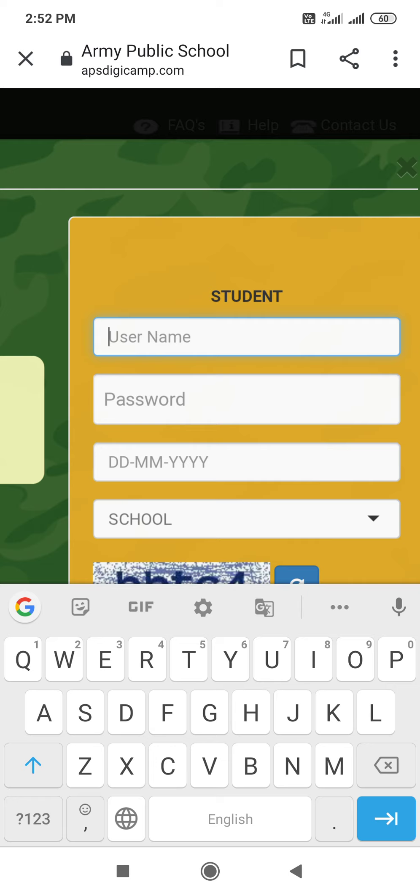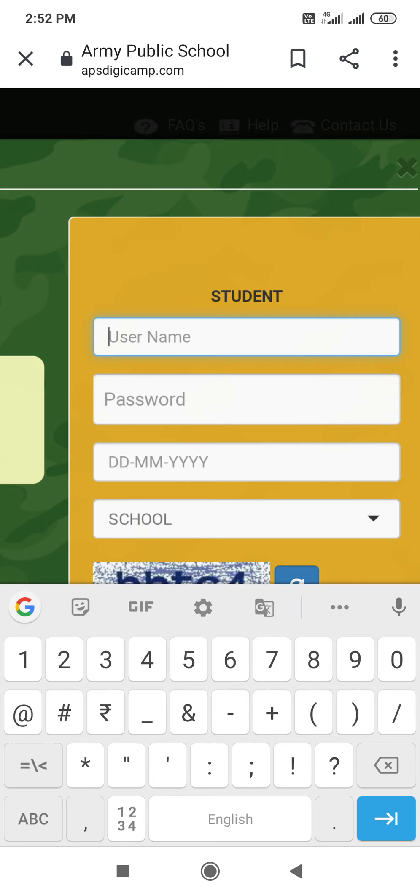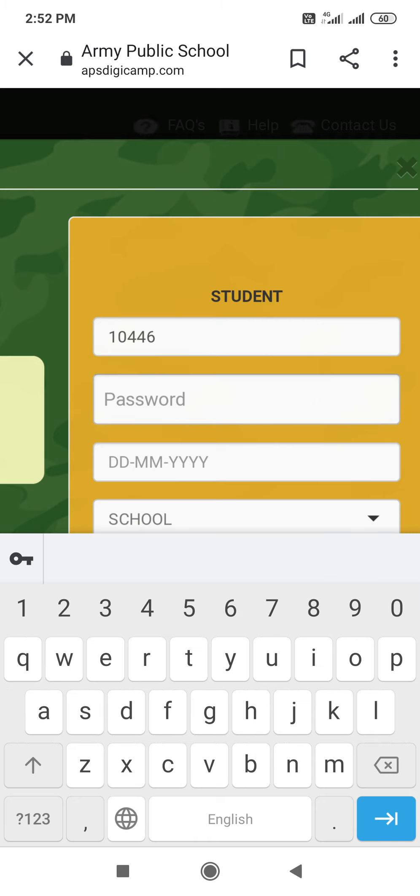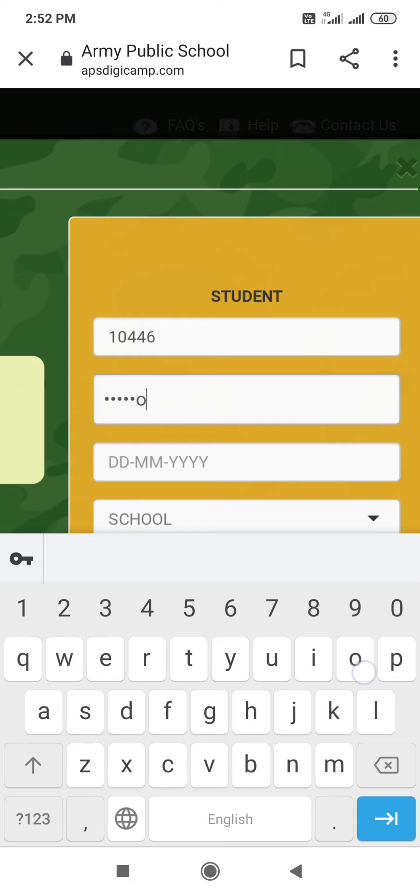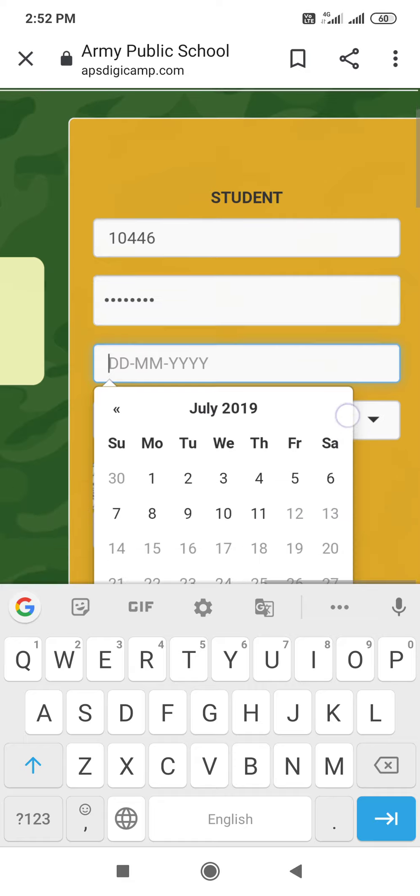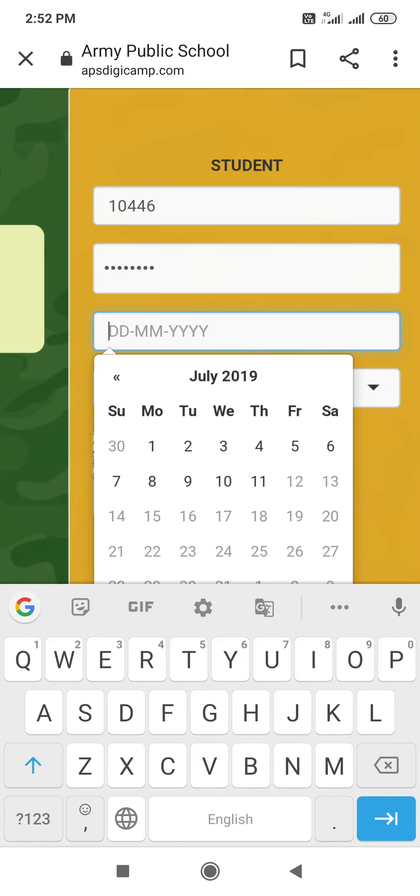If there is some change, then your school will inform you. But the default password is password only in small letter. Password. Date, month and year. So July. Here you have to set date, month and year. So July.